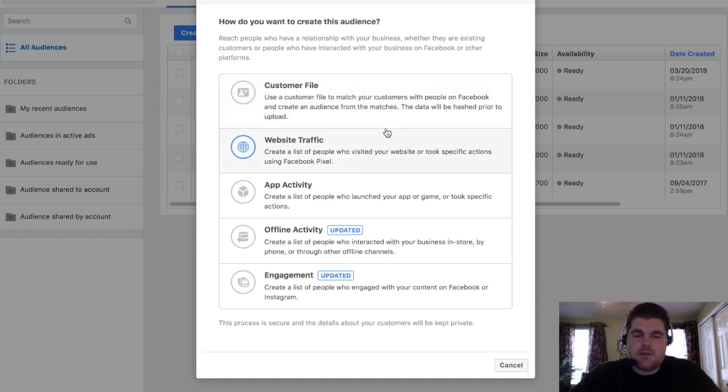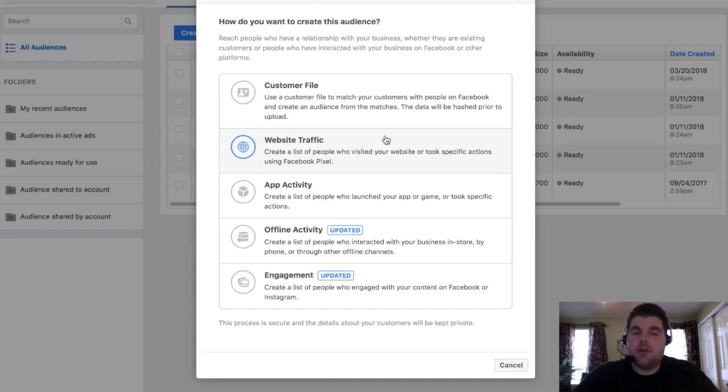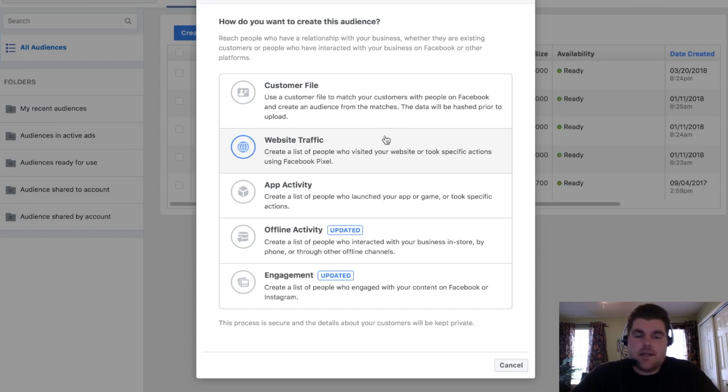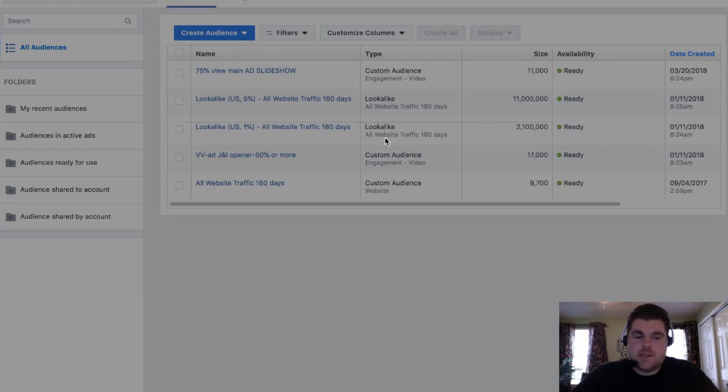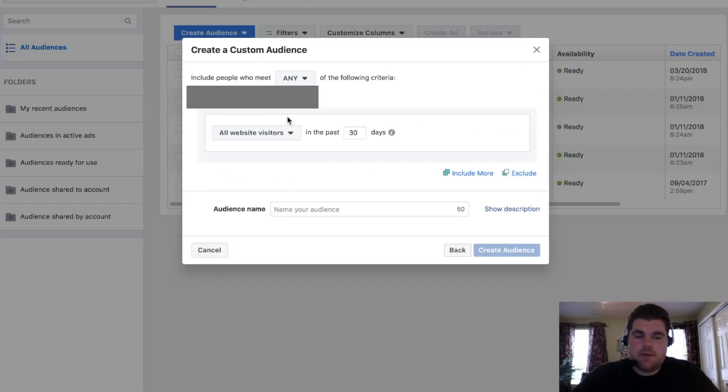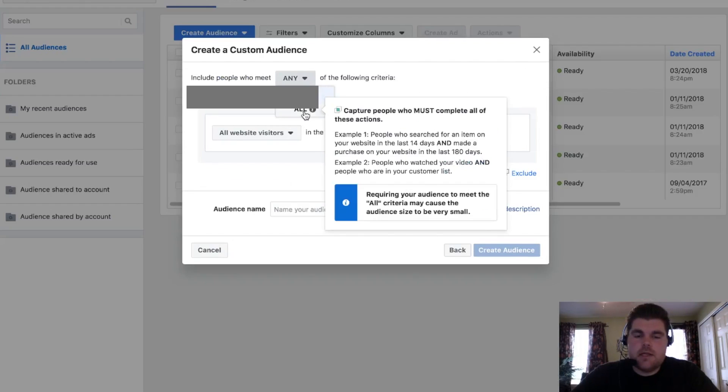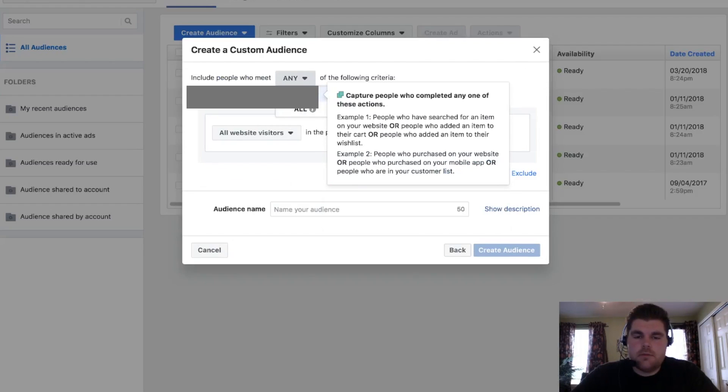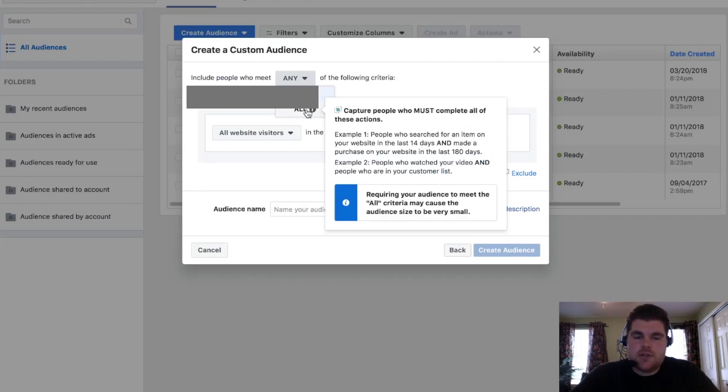Website traffic. Pretty simple. I'm going to show you how to take the pixel, basically it's just a little snippet of code, put it on your website. Once it's on your website, it's going to go ahead and track everything that's kind of going on. After it tracks that, it then puts it in here. So we can say website traffic, any and all, right here, completed any of these actions or all of these actions.